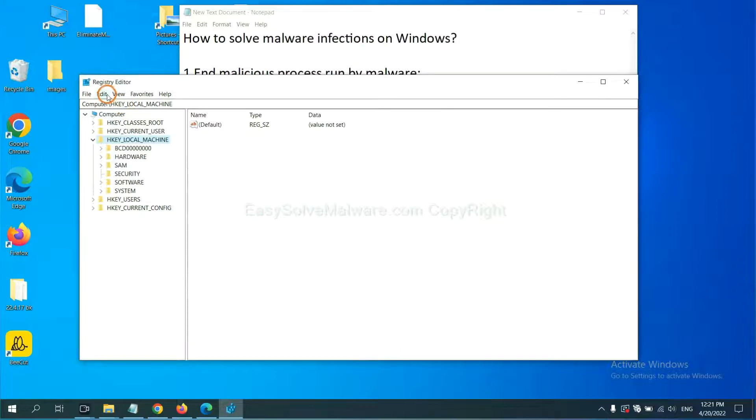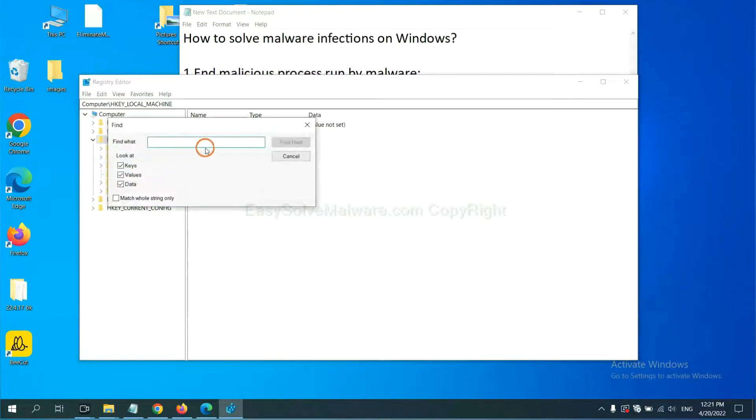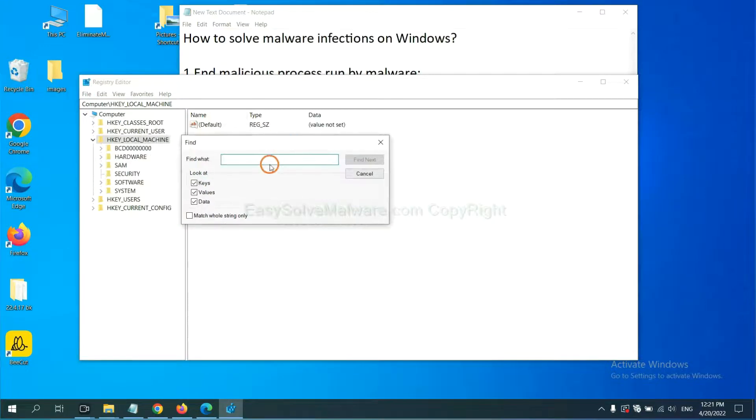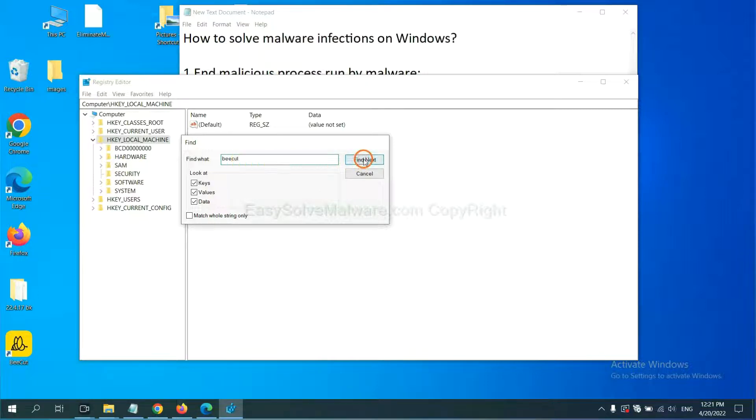Now select the Edit menu and click Find. Next, if you know the name of the malware, input it. For example, and click Find Next.